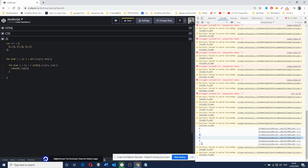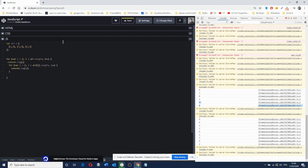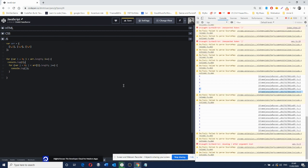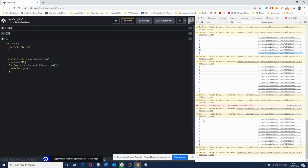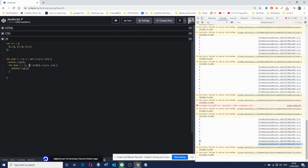This here is technically zero, this here is technically one, and this here is technically two. You can see it if we add console.log i. So you see: zero gives zero one, one gives zero one, and two gives zero one again. Why is this happening? That's because while j is smaller than the length.